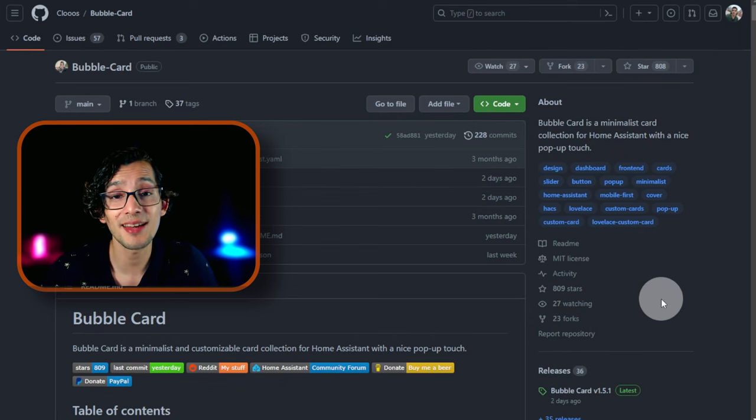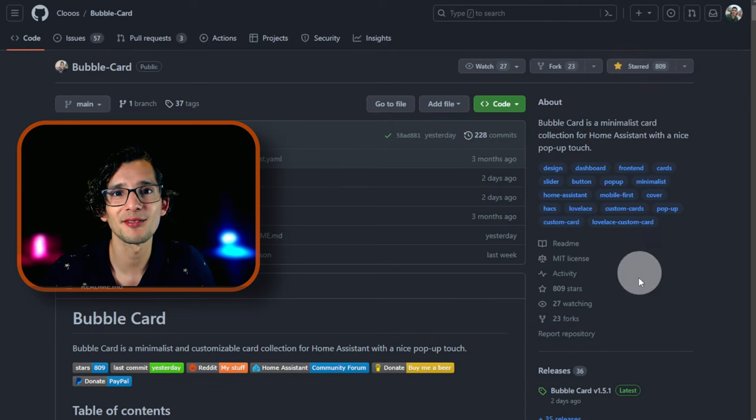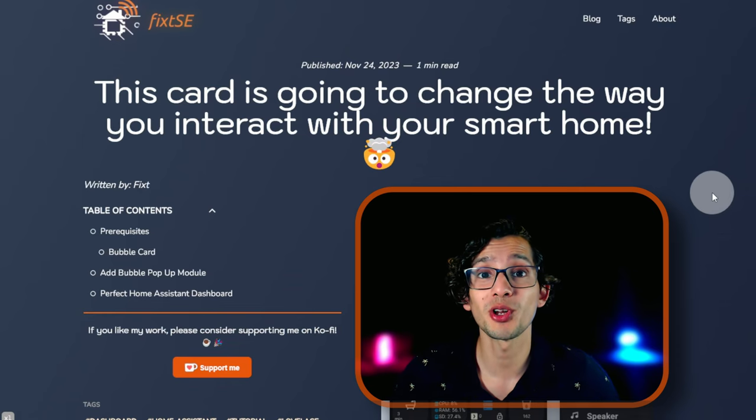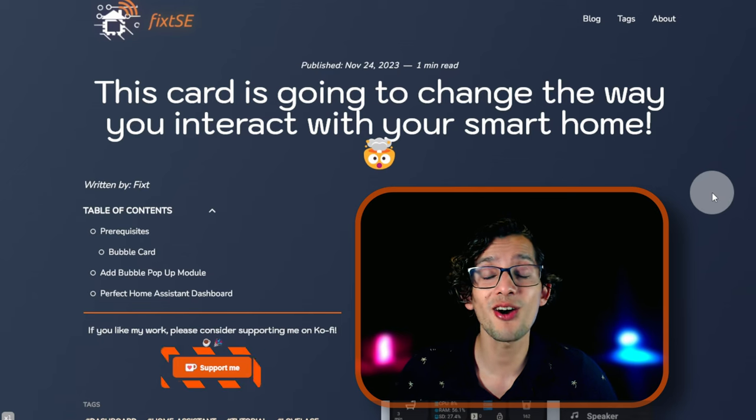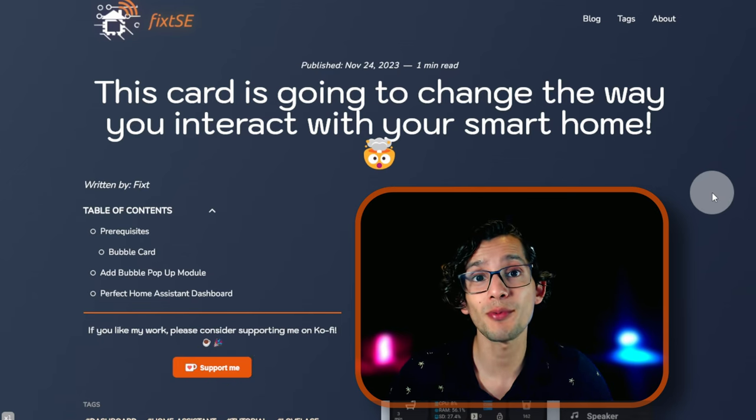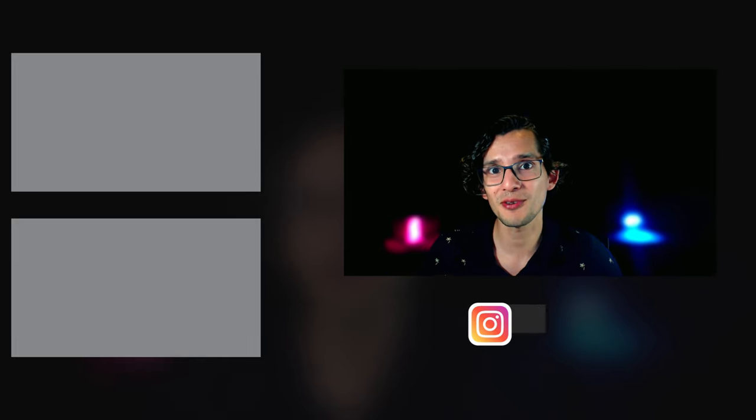So go ahead and visit the GitHub page and give it a star. If you like my work, please consider supporting me on Ko-fi using the button on my website or the link in the description. Either way, I will be eternally thankful. And don't forget to subscribe for more content like this. I'll see you on the next video. Bye.